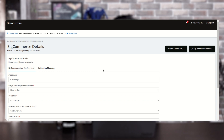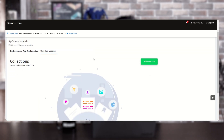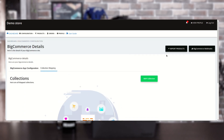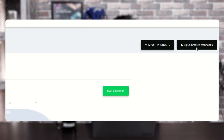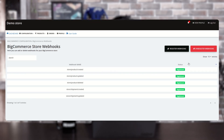After getting the success message, you can check for collection mapping to map your collections. If you wish to map a collection, click here and proceed further. Then move to BigCommerce Webhooks. If your webhooks are not registered, you can register them from here using 'Register Webhooks', and if you want to unregister, you can do so as well.